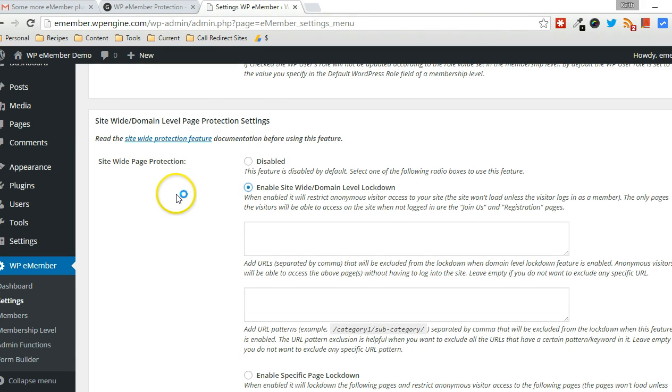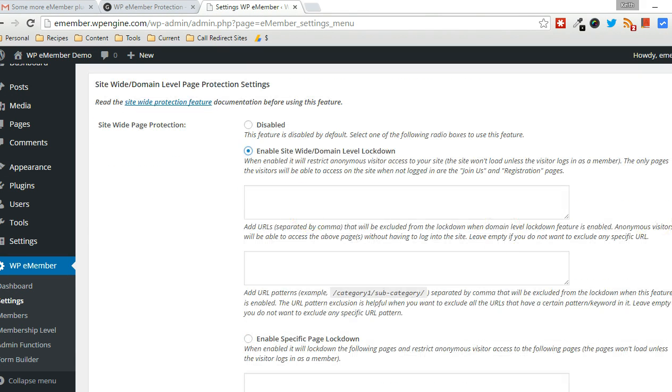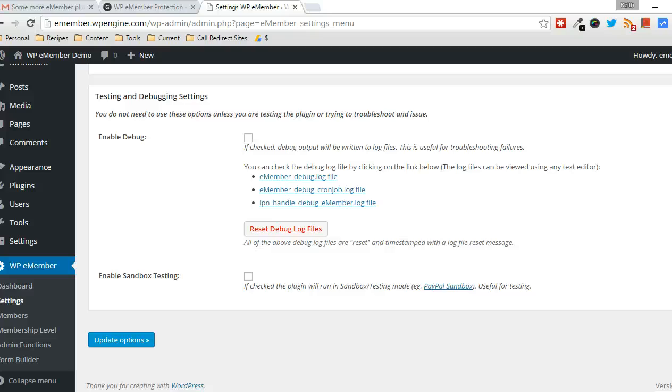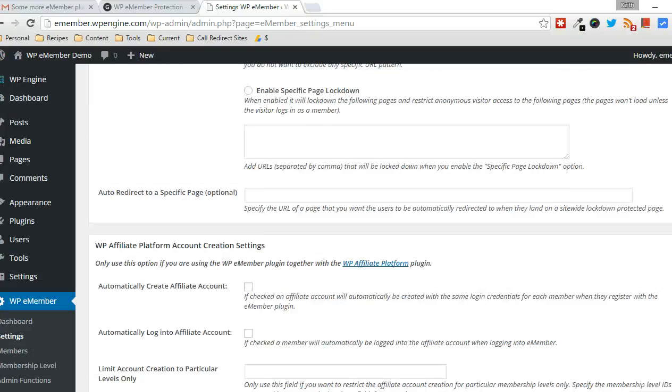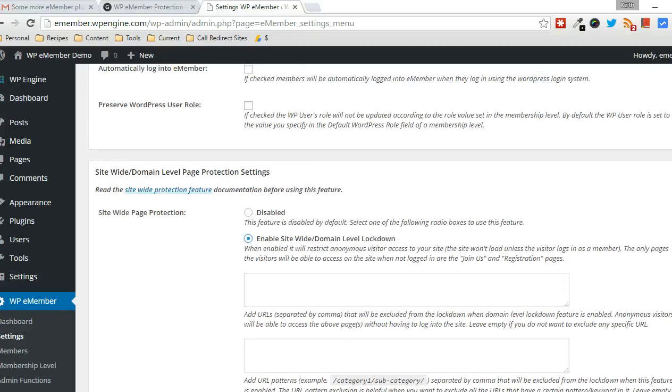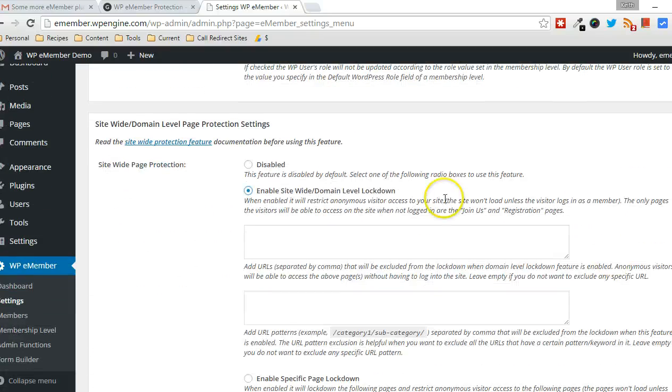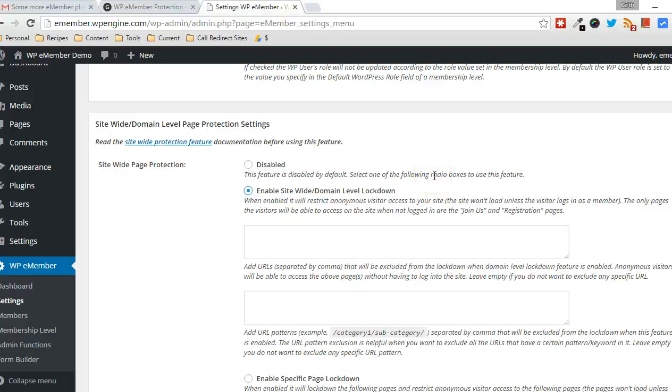And with that feature enabled, then after you click Save at the bottom, Update Options at the bottom, then the entire site will be locked down to non-members.